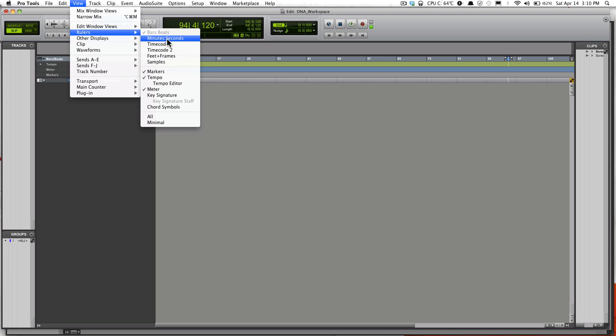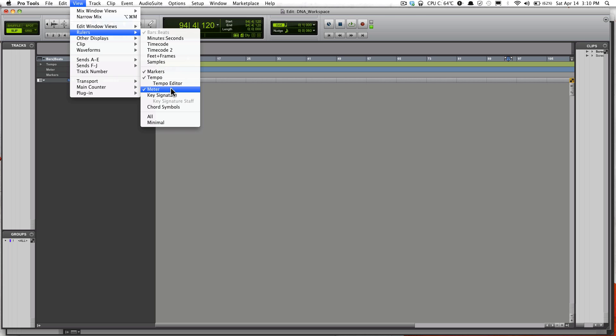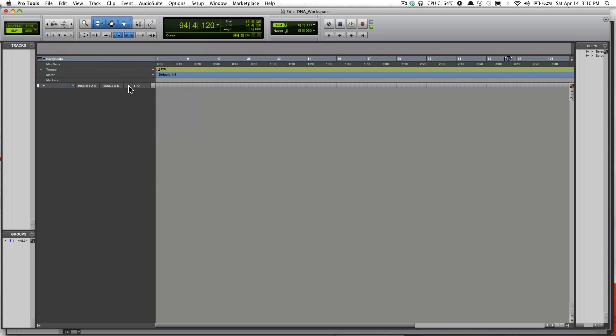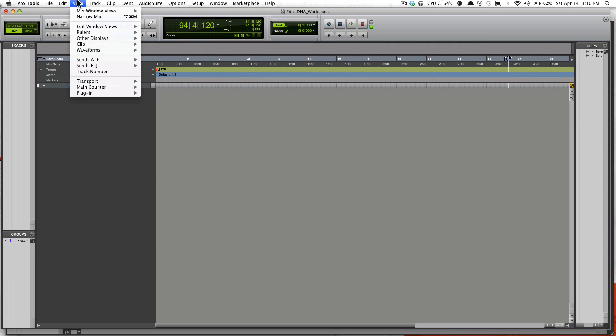You have Minutes and Seconds, Time Code. This is how you just have it set up: Marker, Tempo, Meter. Once in a while I might throw in a Key Signature if I know the key of the song I'm working on. You could throw in MIDI information.